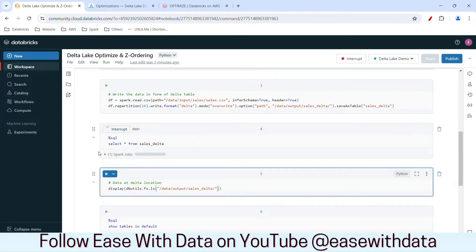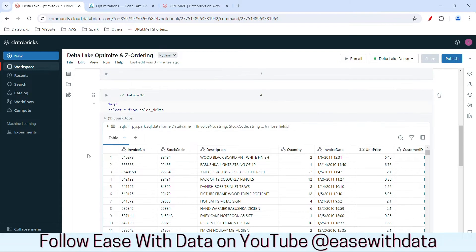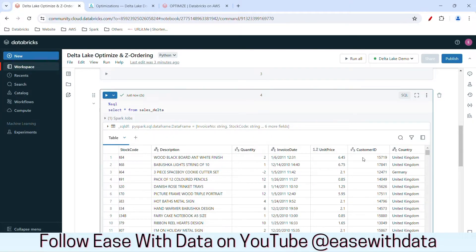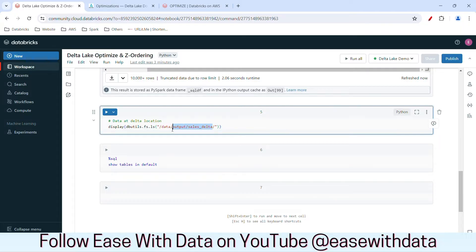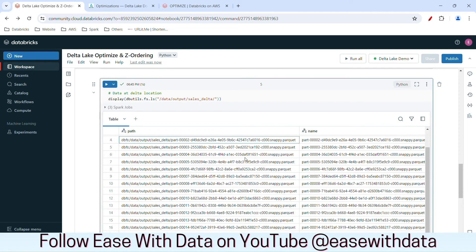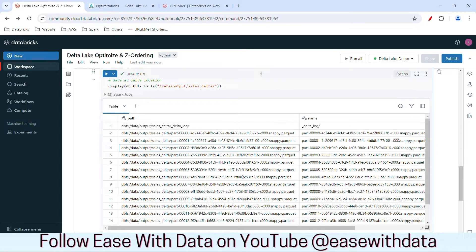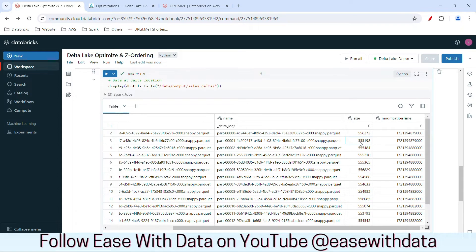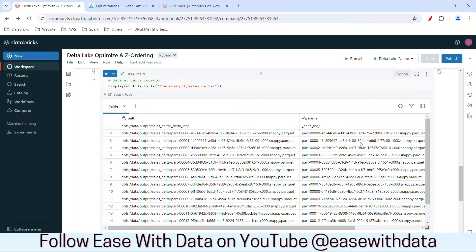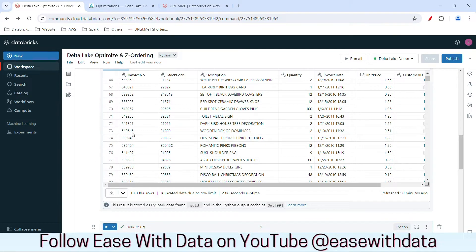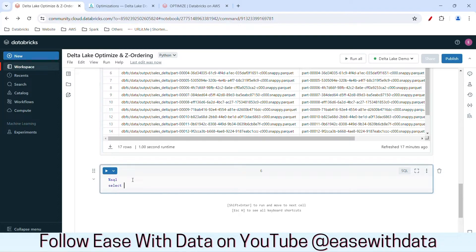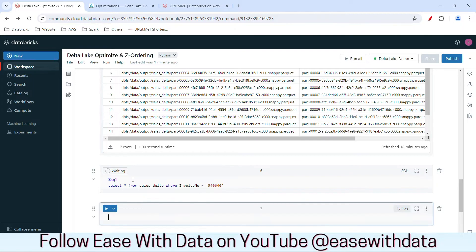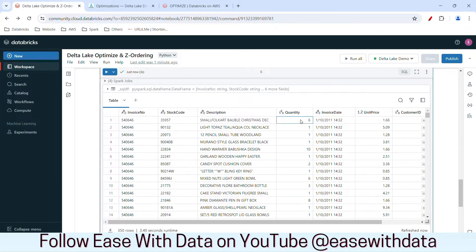Let me show you the delta table first. I'll run this SELECT * command. You can see the data — it contains invoice number, stock code, description, quantity, customer ID, and country. This is all a delta table. Let me show you the location where the data is written. You can see we have a total of 16 files in this location, because I repartitioned the data to ensure we have more files with each file size quite small. Now let's search for a particular invoice number. I'll copy one invoice number from the top, write a SQL query: SELECT * FROM sales_delta WHERE InvoiceNo equals that value, and run it. We get the data for that invoice number with more than one stock code and quantity.